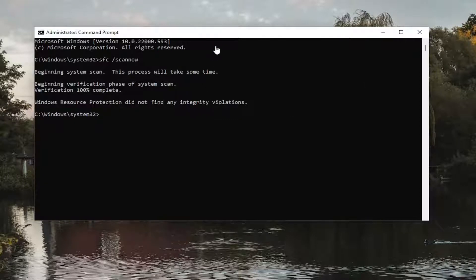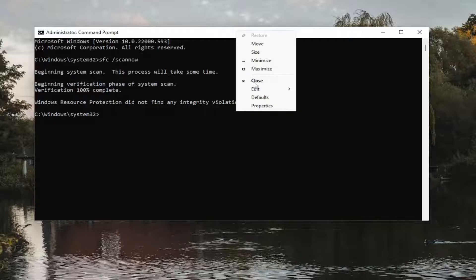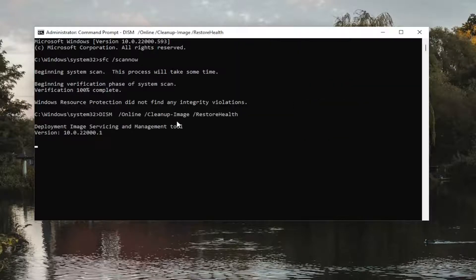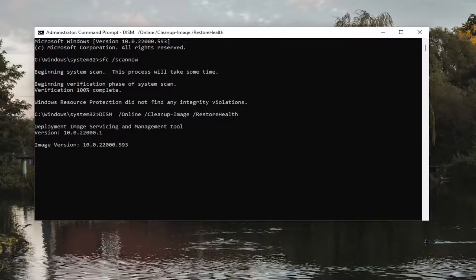Okay, so once that one's done, go ahead and copy the second command I'm going to have in the description of my video and go ahead and run that as well.